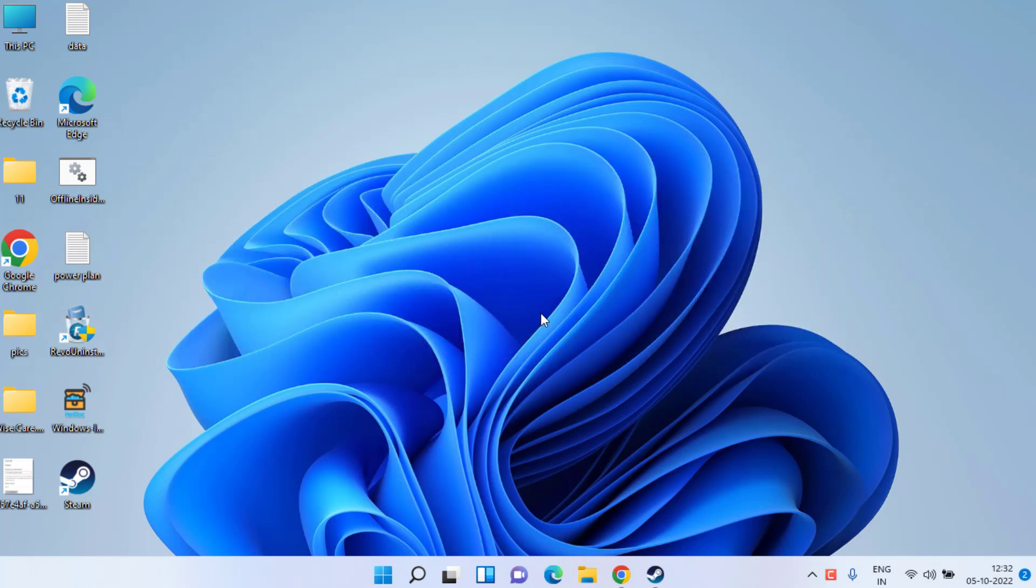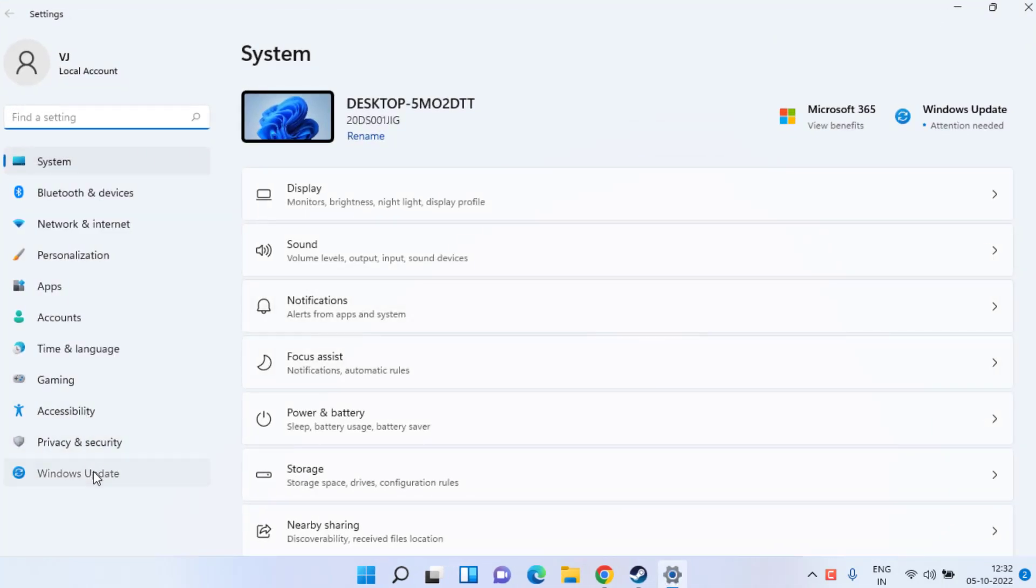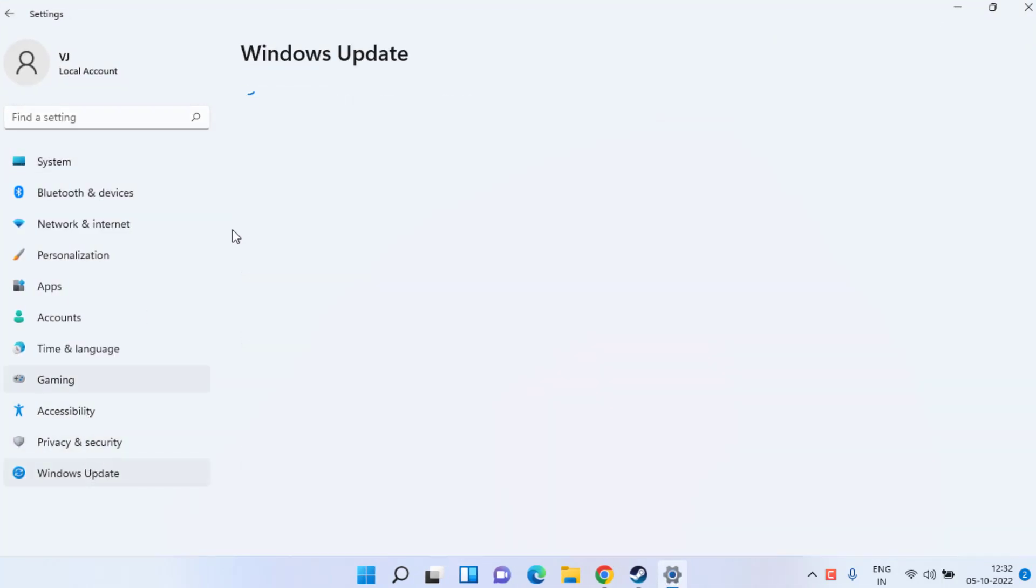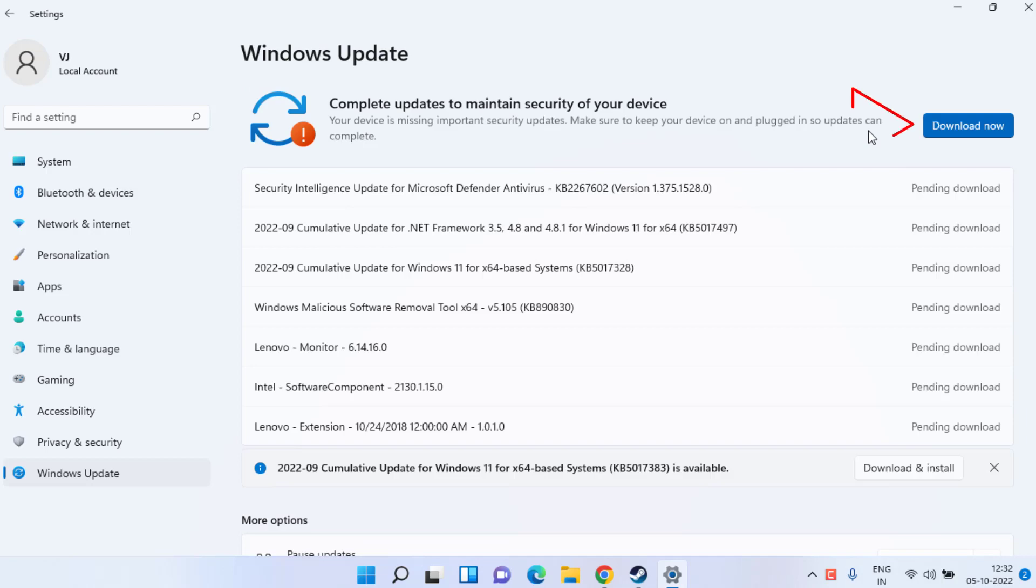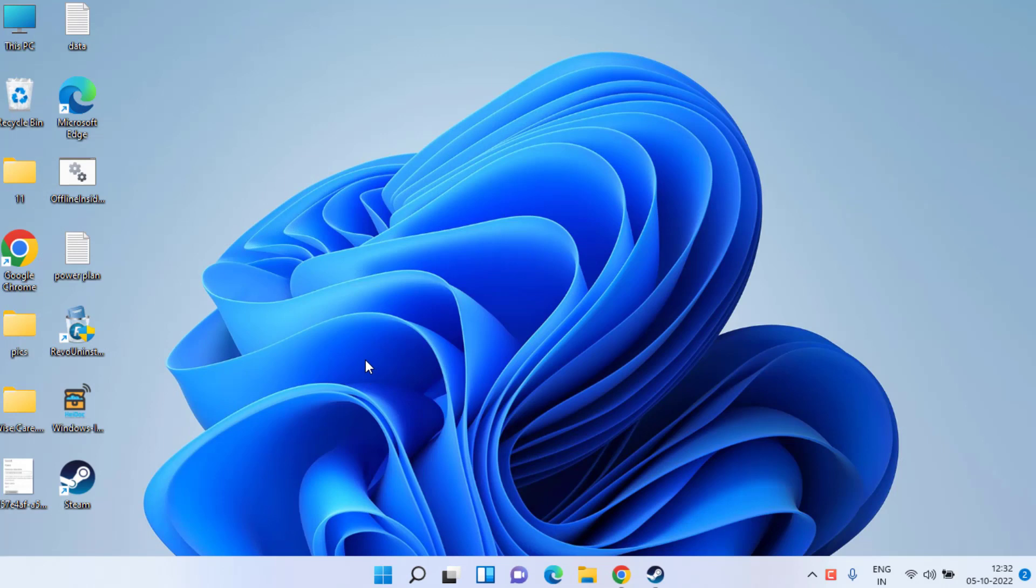First of all, in the basic step, head over to your settings menu, choose Windows Update, and if any update is pending at your end, make sure you click on the option download now to make sure your Windows is up to date.